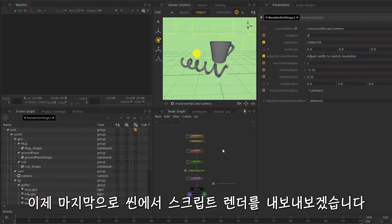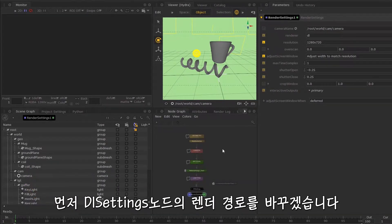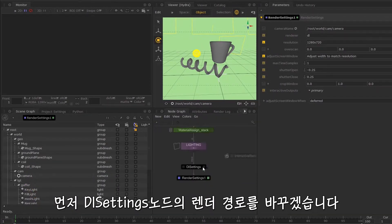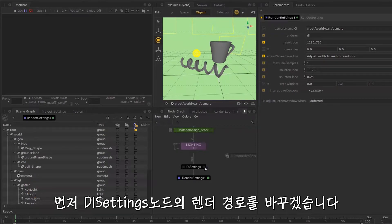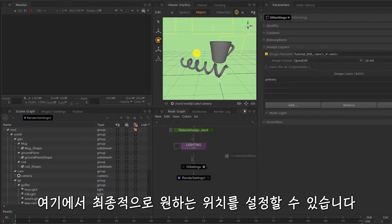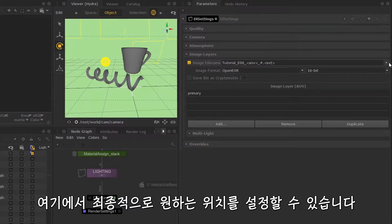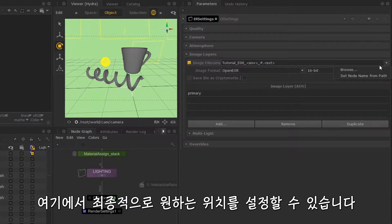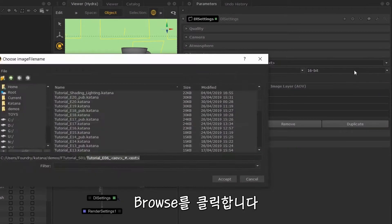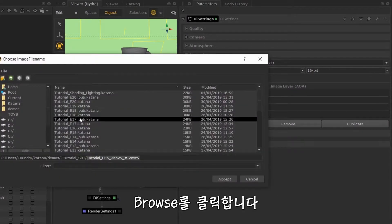Finally, we will send a script render of our scene. First, we're going to edit the path of our render in the DL settings. Then you can choose its file destination over here. If you hit browse,